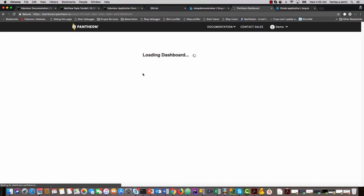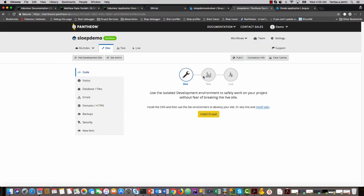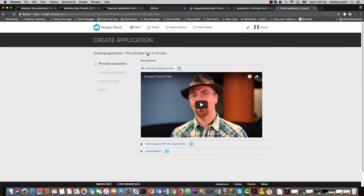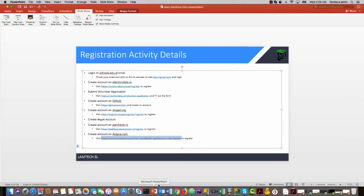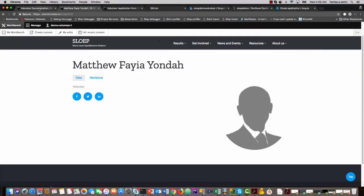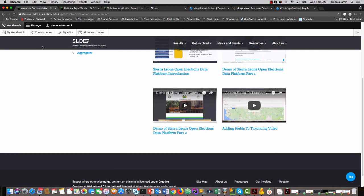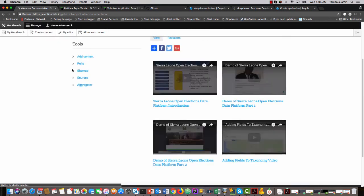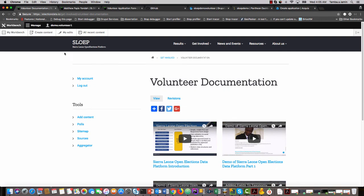That's all you have to do for getting started. Once you have all of these accounts created and are able to successfully log into the platform and have access, it means you are ready and good to go to start the training process. Thank you very much and I'll see you in the next video.